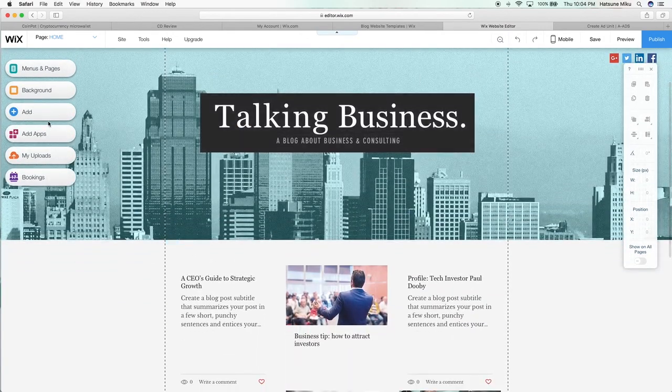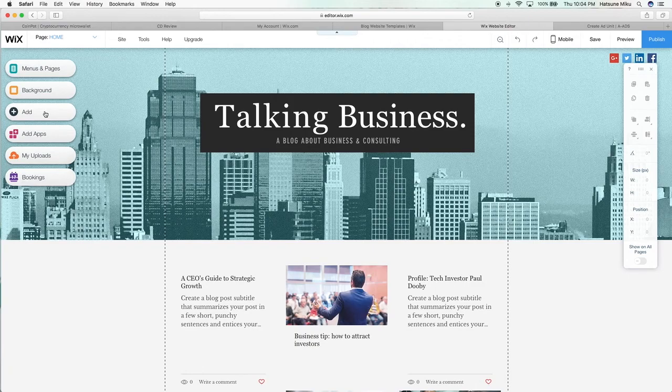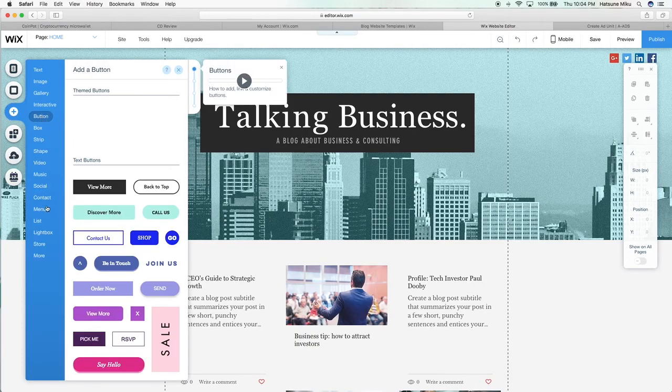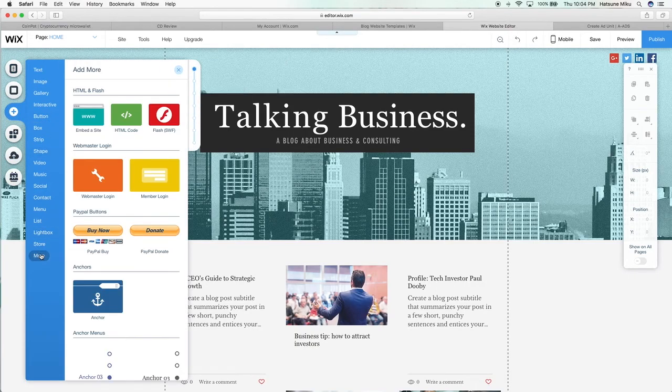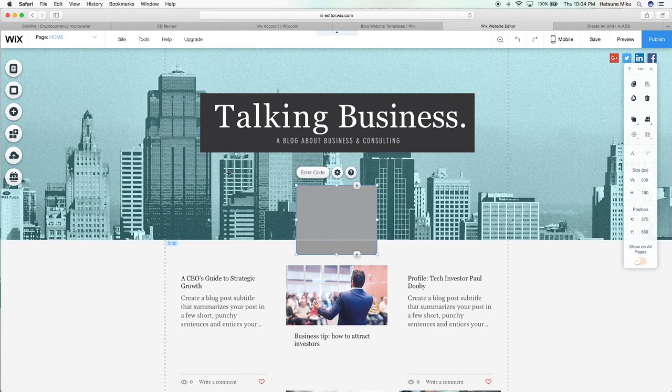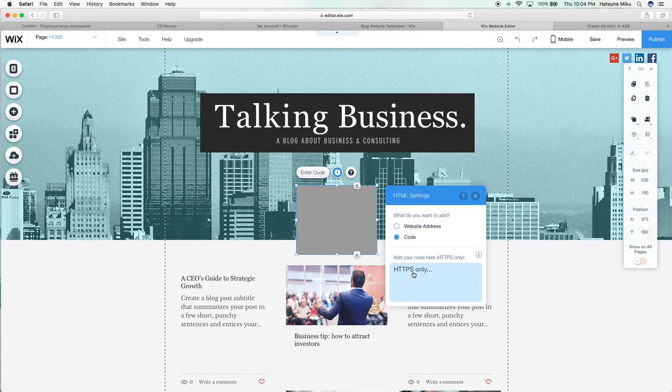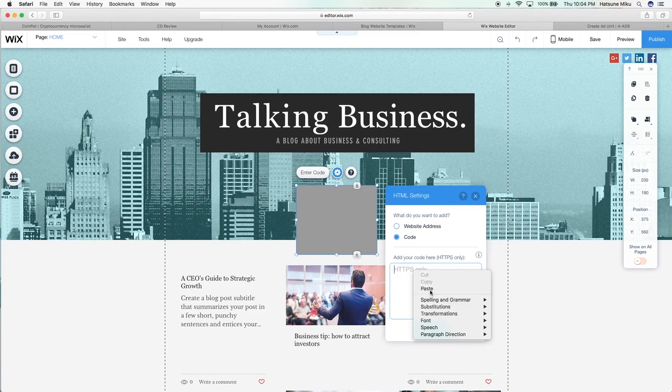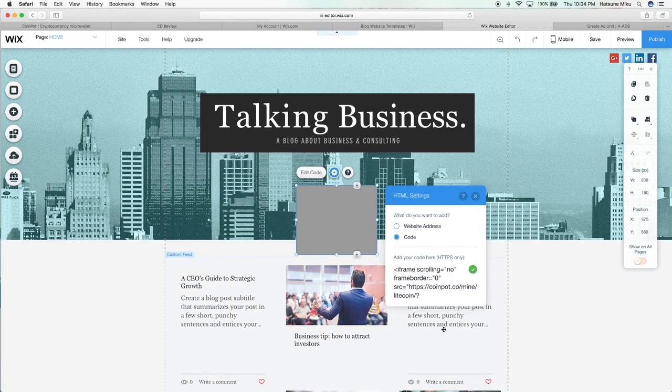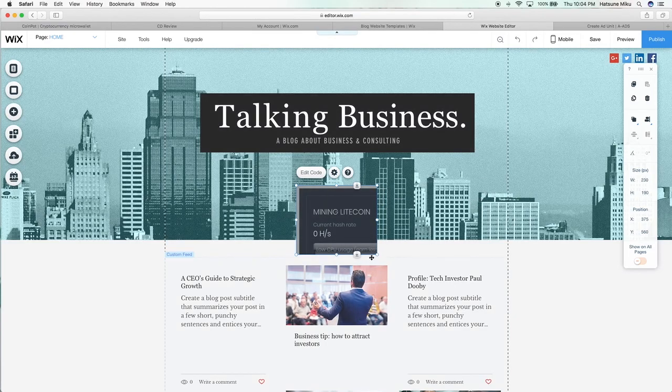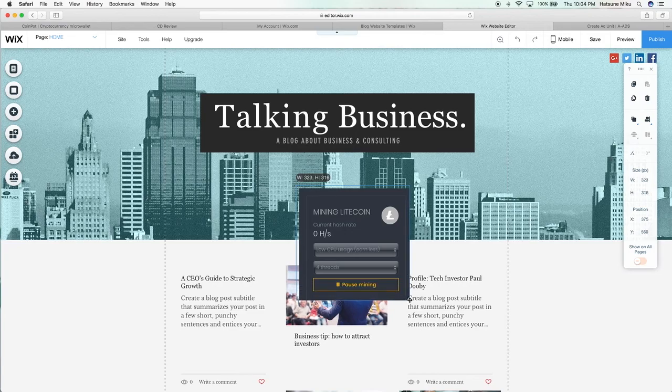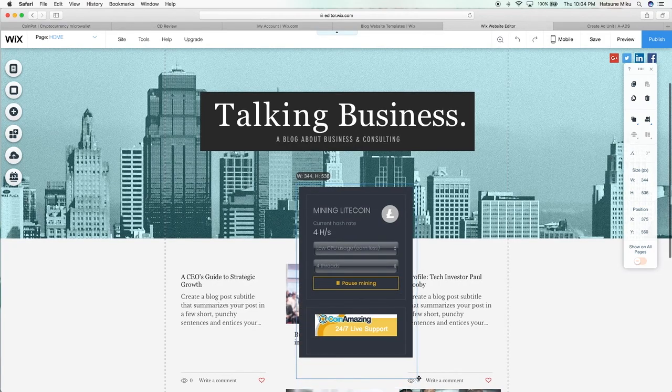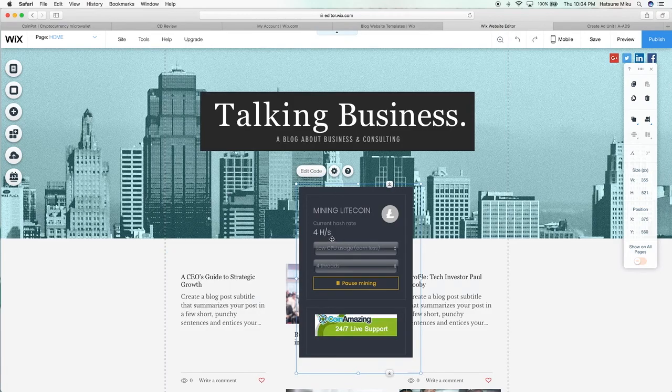So here we are on this website. You can modify this to your liking, but just for the purpose of this, let's add our miner. To do that, we just go to Add, then More, HTML Code, Enter Code, and then we just paste it. And it looks good—we're actually mining Litecoin with our advertisement here, and it is actually active right now.